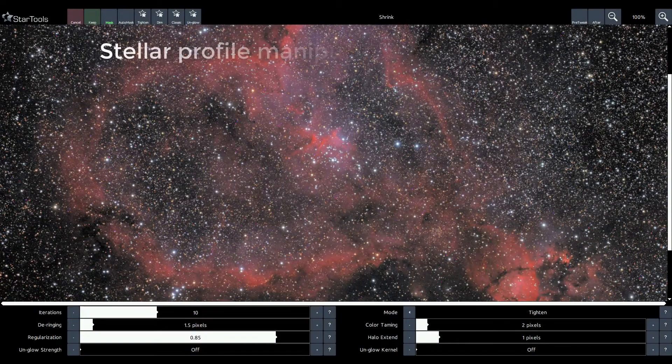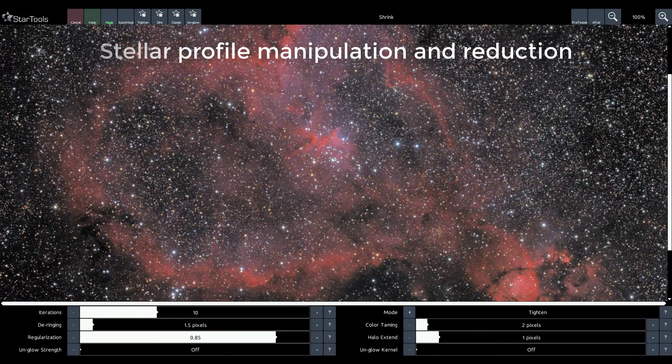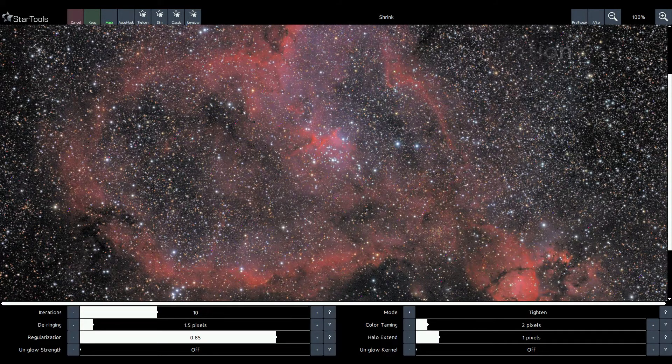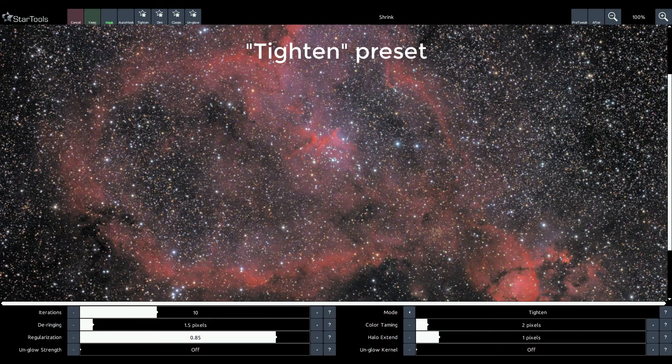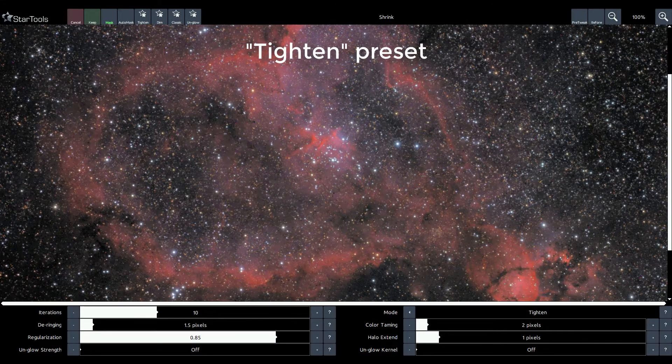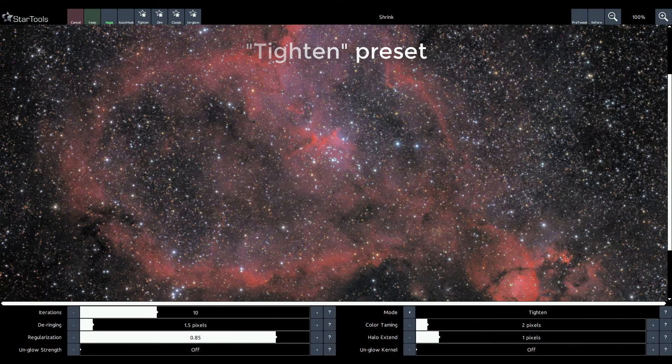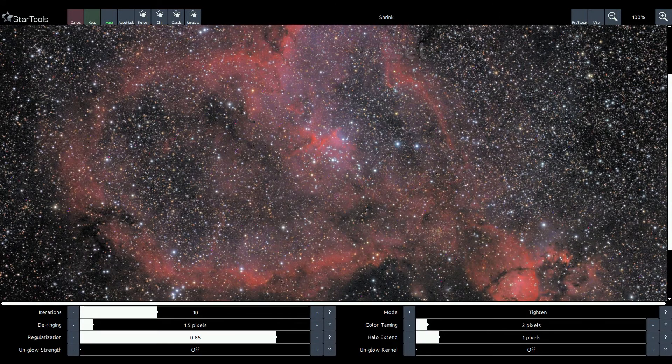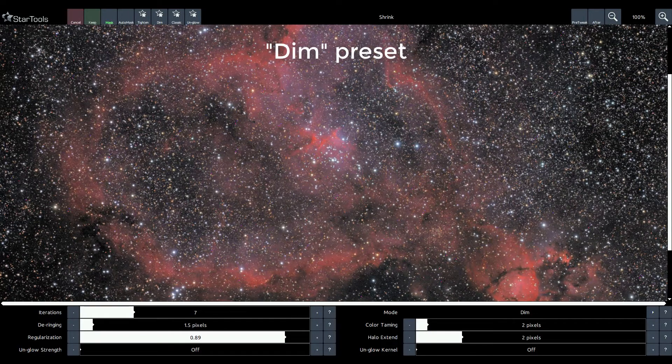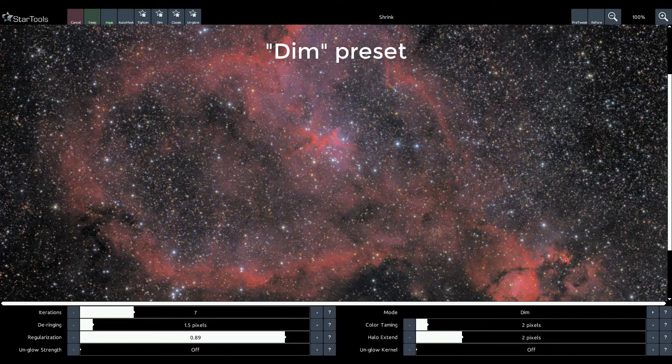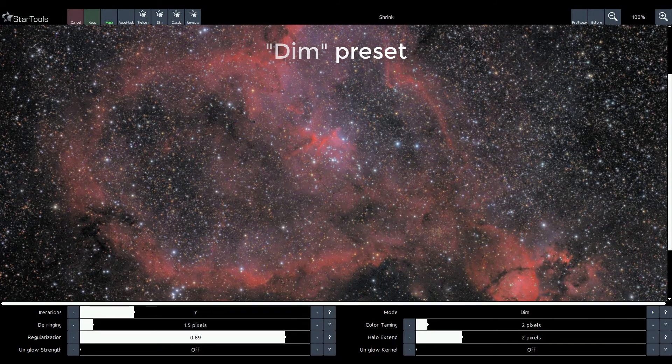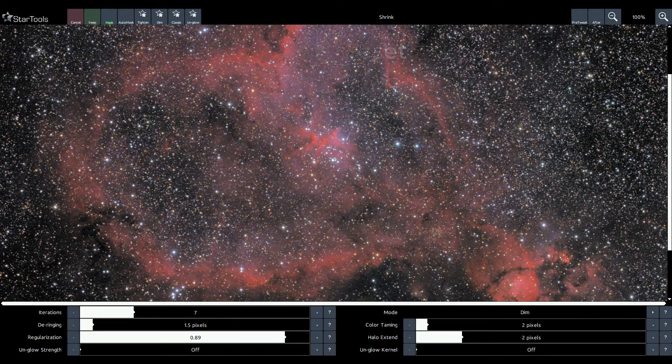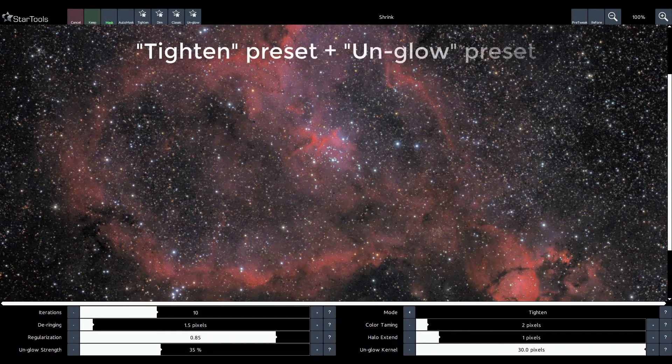The shrink module 2 was completely rewritten. It now allows for comprehensive manipulation of the stellar profiles in your image. Tighten your stars, or dim your stars, reduce halos, reduce chromatic aberration, or all of the above. It is now easier than ever before.